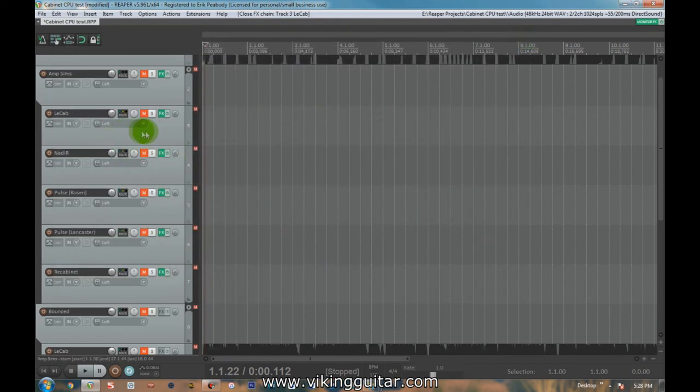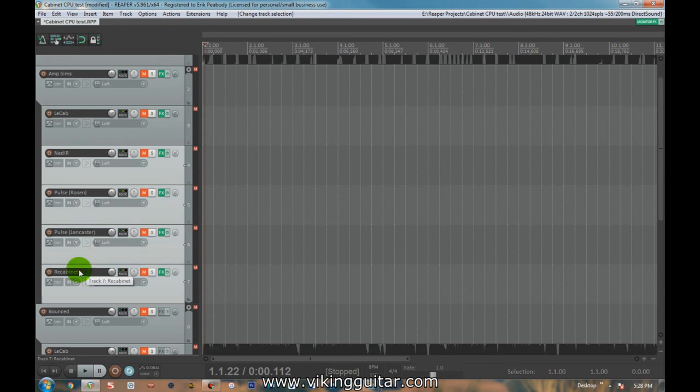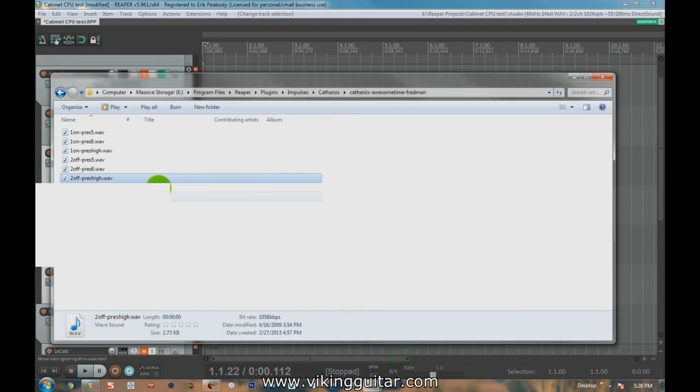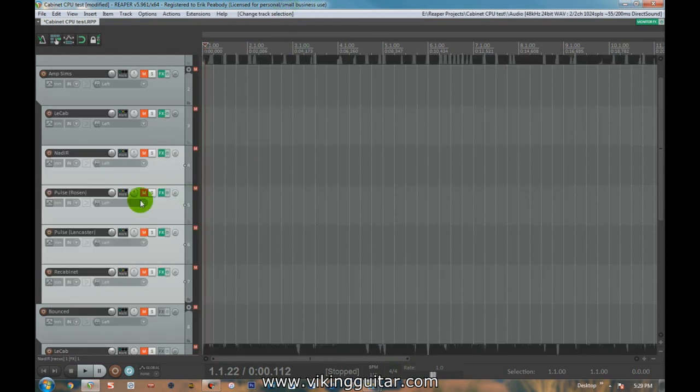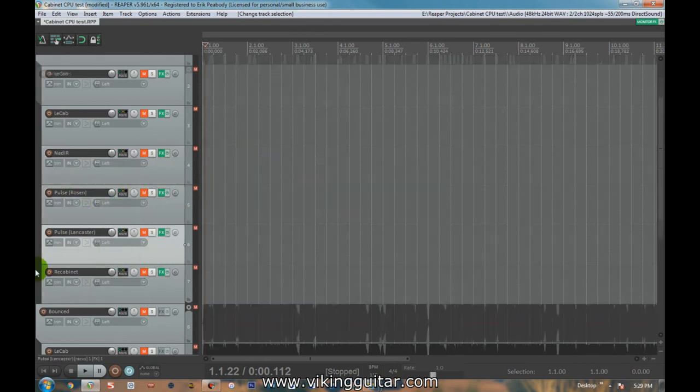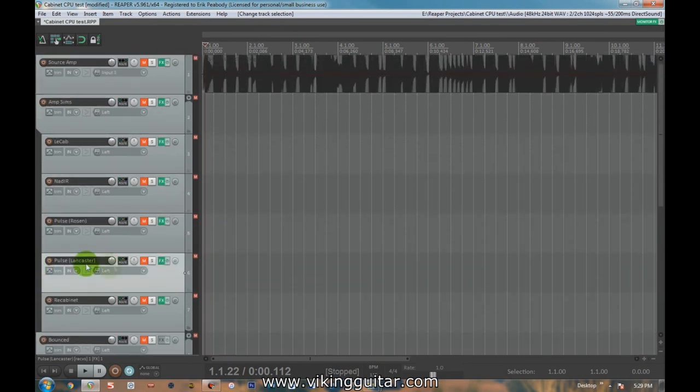So what I did as a test is I removed LeCab from this project. I saved the project with just the remaining ones. I went into the folder. I renamed this to a different file name. So of course, all of a sudden, Reaper doesn't recognize that as the proper path and everything else loaded fine. It just didn't have that impulse response available, which is what I would be hoping for. So once again, another reason to move away from LeCab.